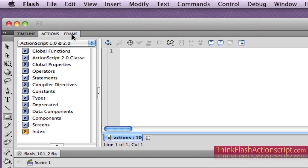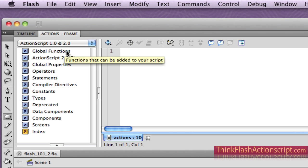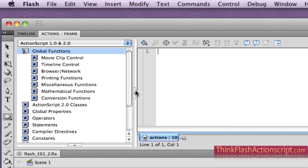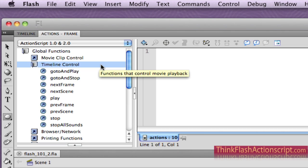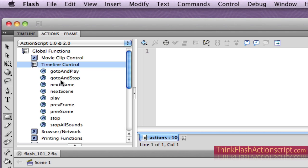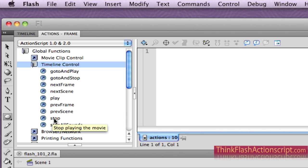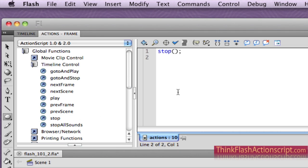So I want to do what's called global functions. I'm going to extend this for a second. Global functions — I want to control the timeline. So Timeline Control. Then, based on these timeline control choices, I want to stop. Double-click stops the playback head right here.